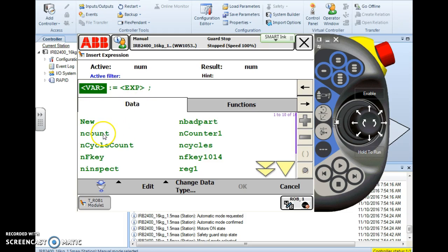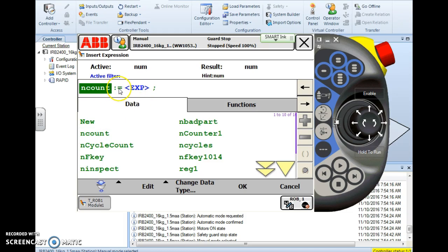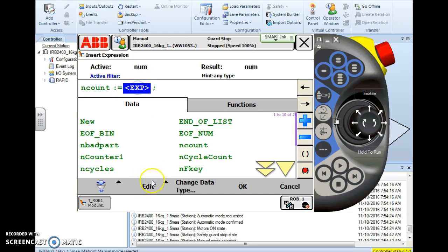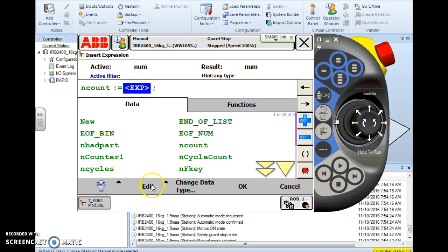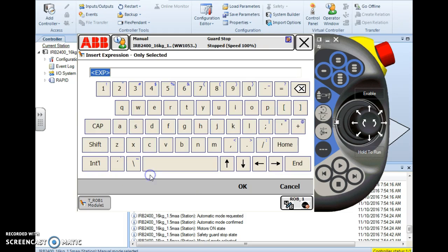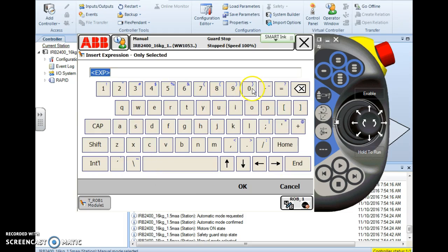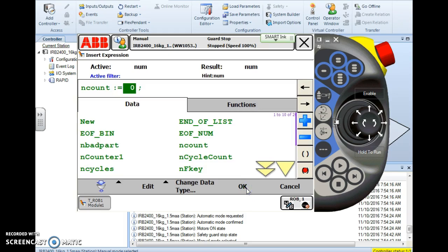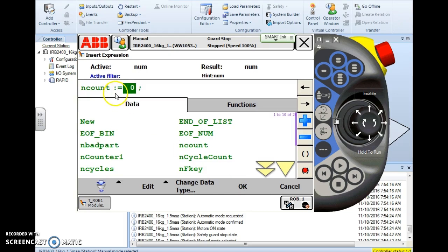So I choose assign and it's wanting to know what variable do I want to assign what value to. So here we simply want to assign nCount is assigned to clear it would be the value of zero. So here when you want to enter a numerical value and you don't have the one two three button that we saw earlier you have to hit edit only selected. Then it will accept mathematical values. I put a zero in there. nCount is assigned the value of zero.